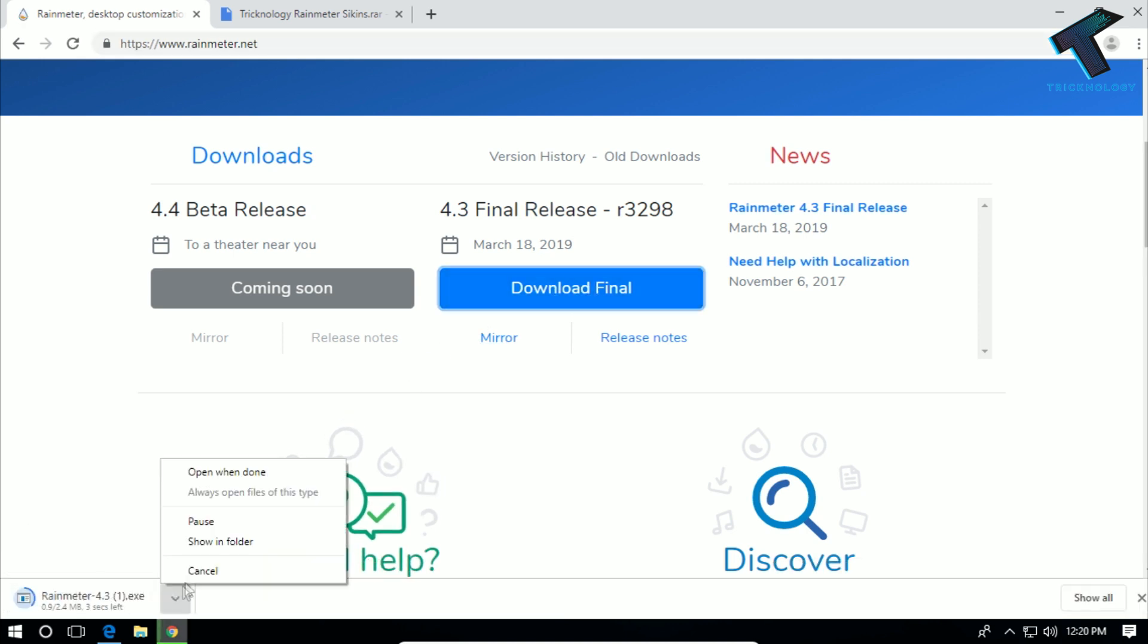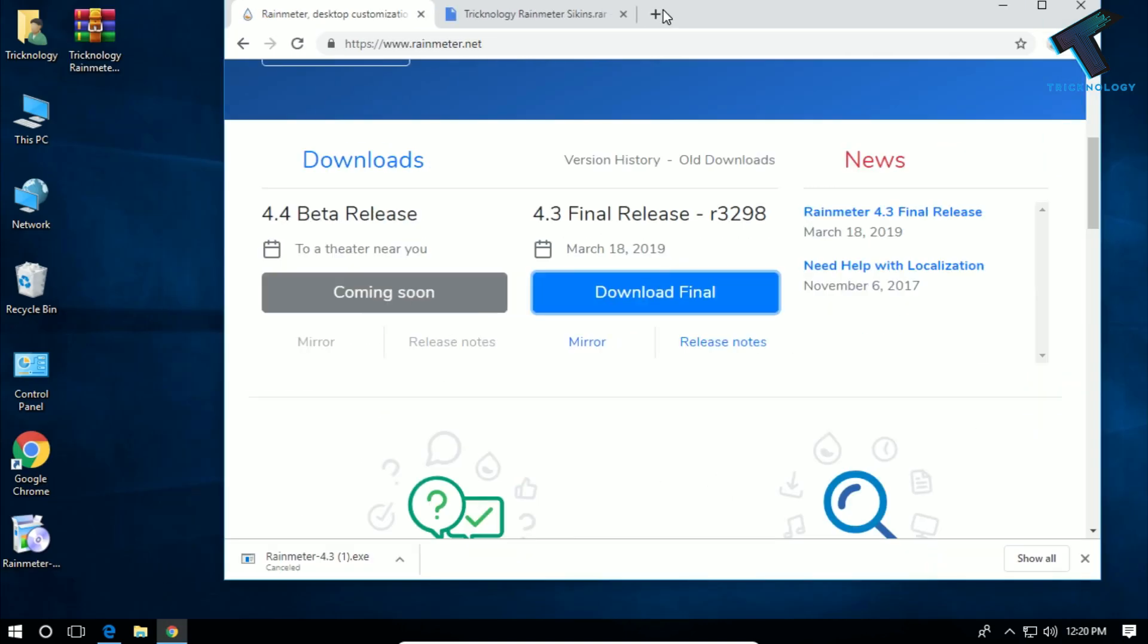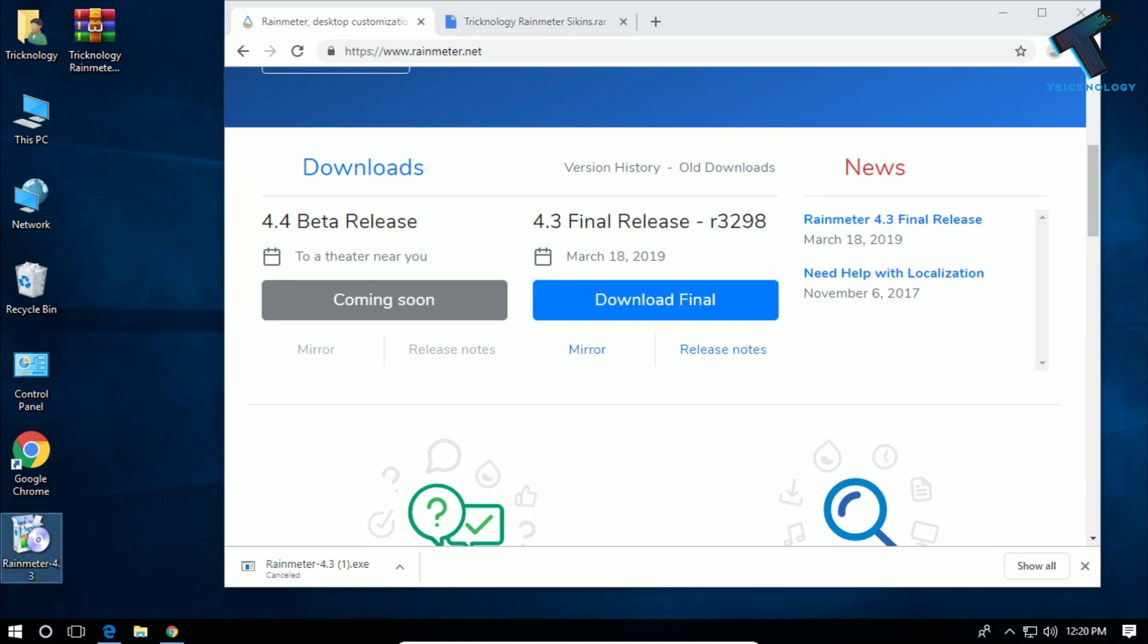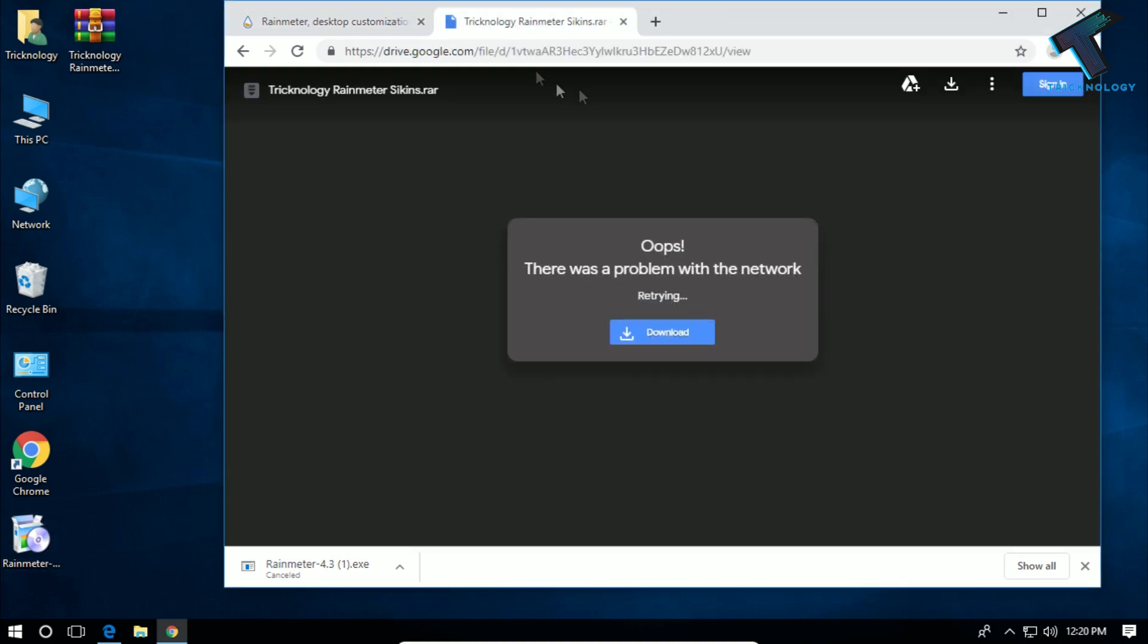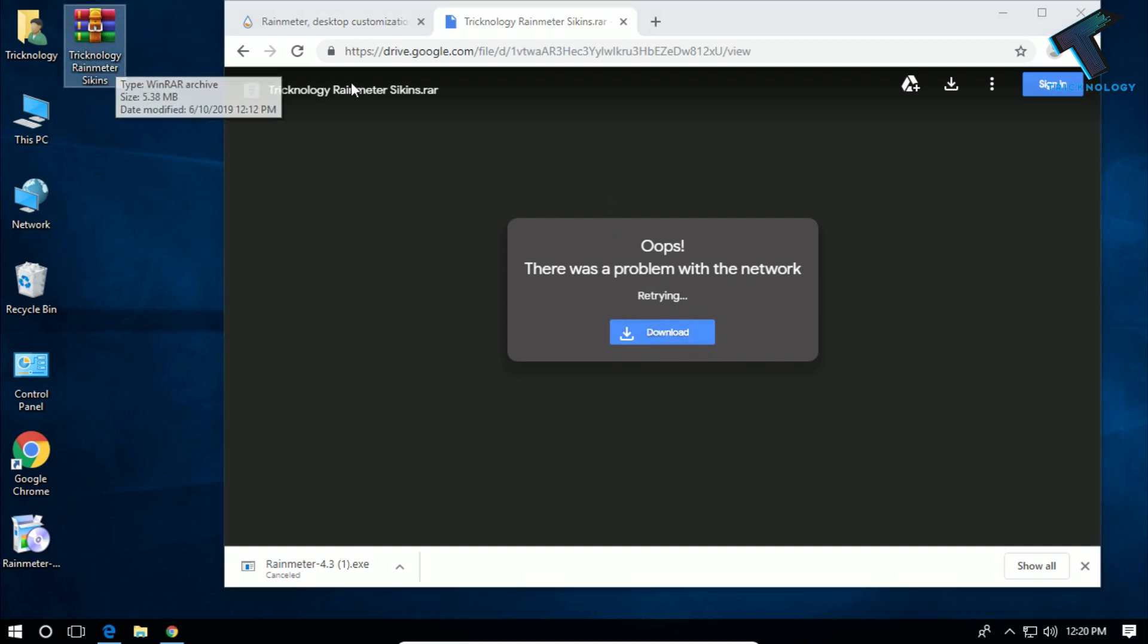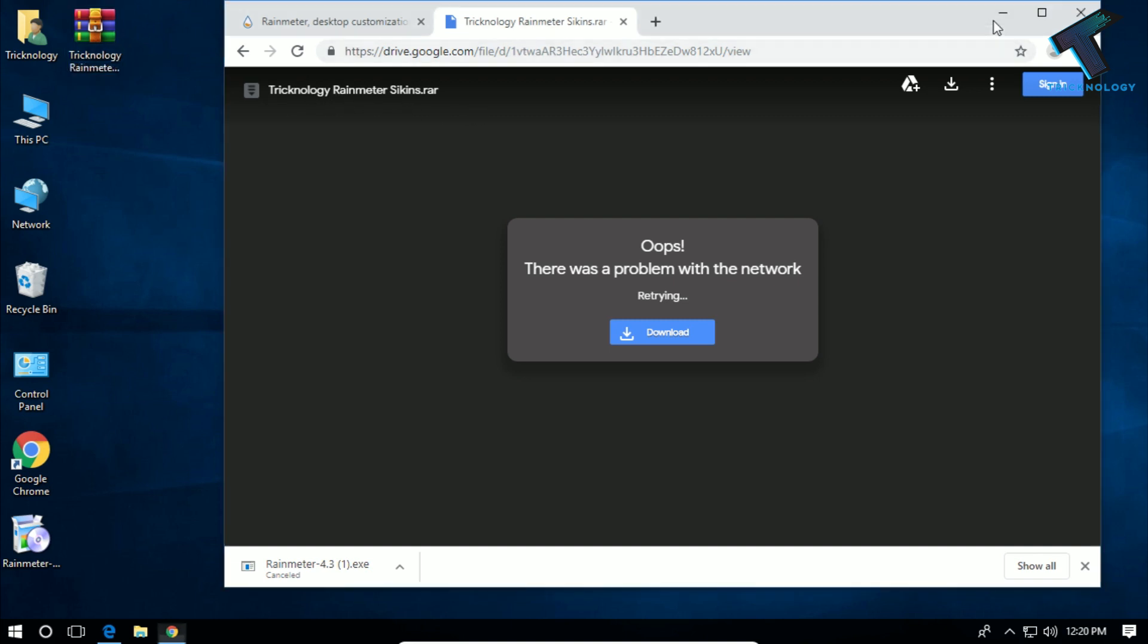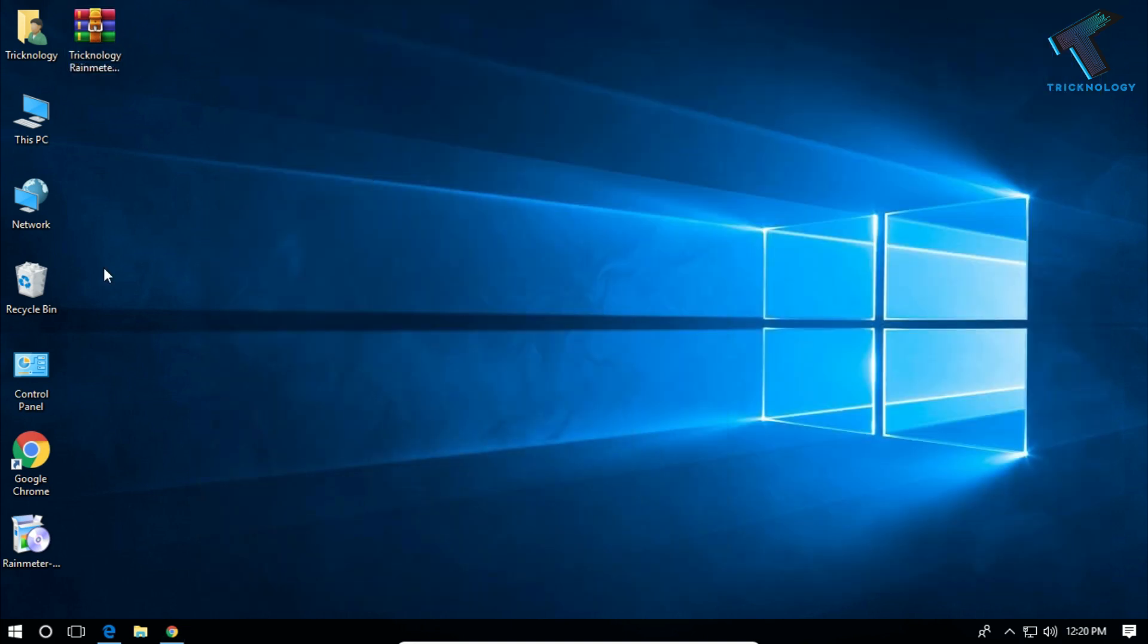Another one is you have to download the Technology Rainmeter skin. I will also give you this link in my video description. So here is a RAR file as you can see, Technology Rainmeter skin. After you download all these things...